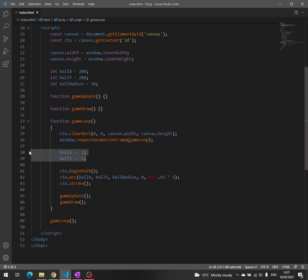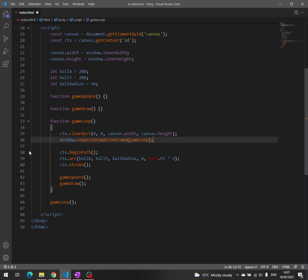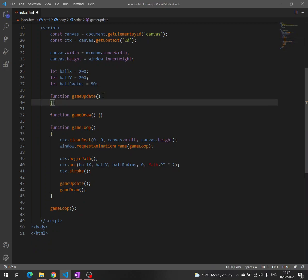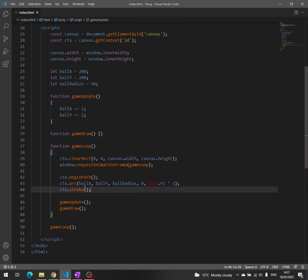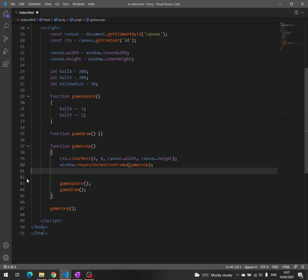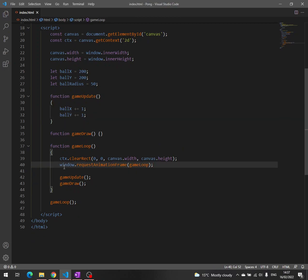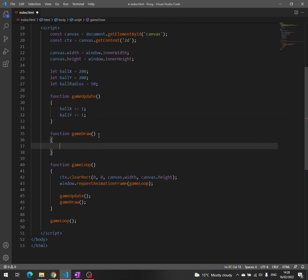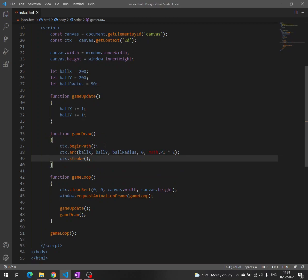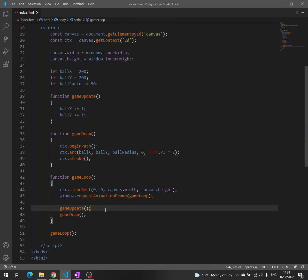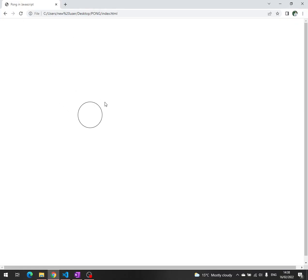So what we have to do is take this from here and move it here, and take this from here and move it here. Then here we call both the game update and the game draw. If we save and go back to the browser we can see that everything is fine.